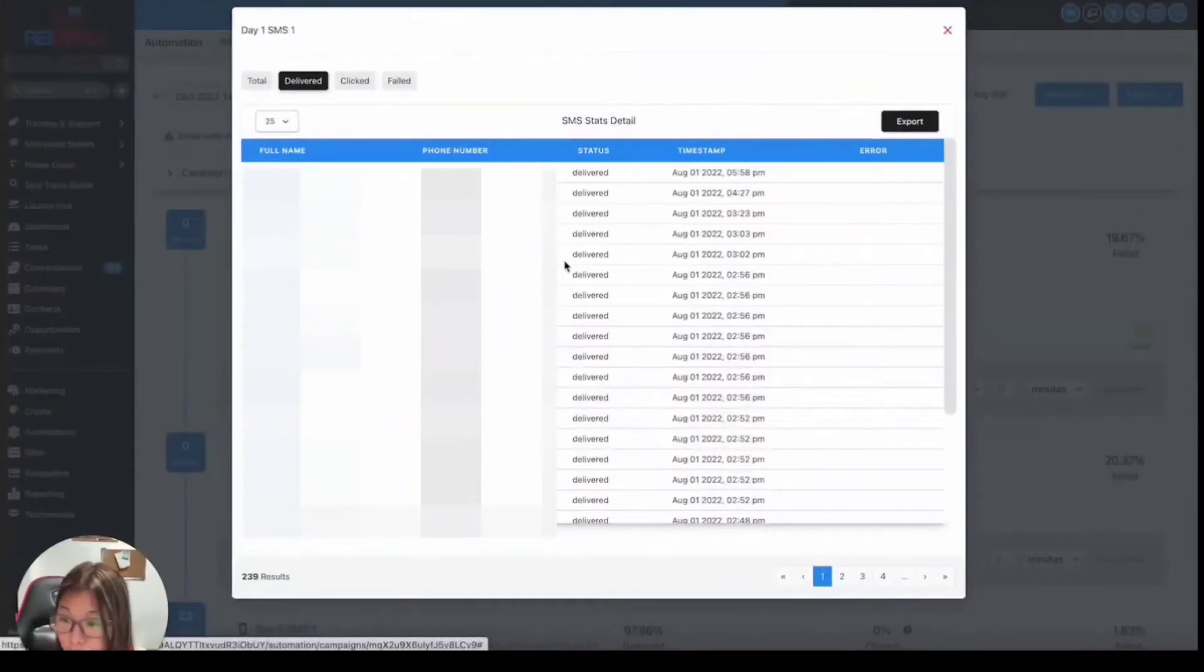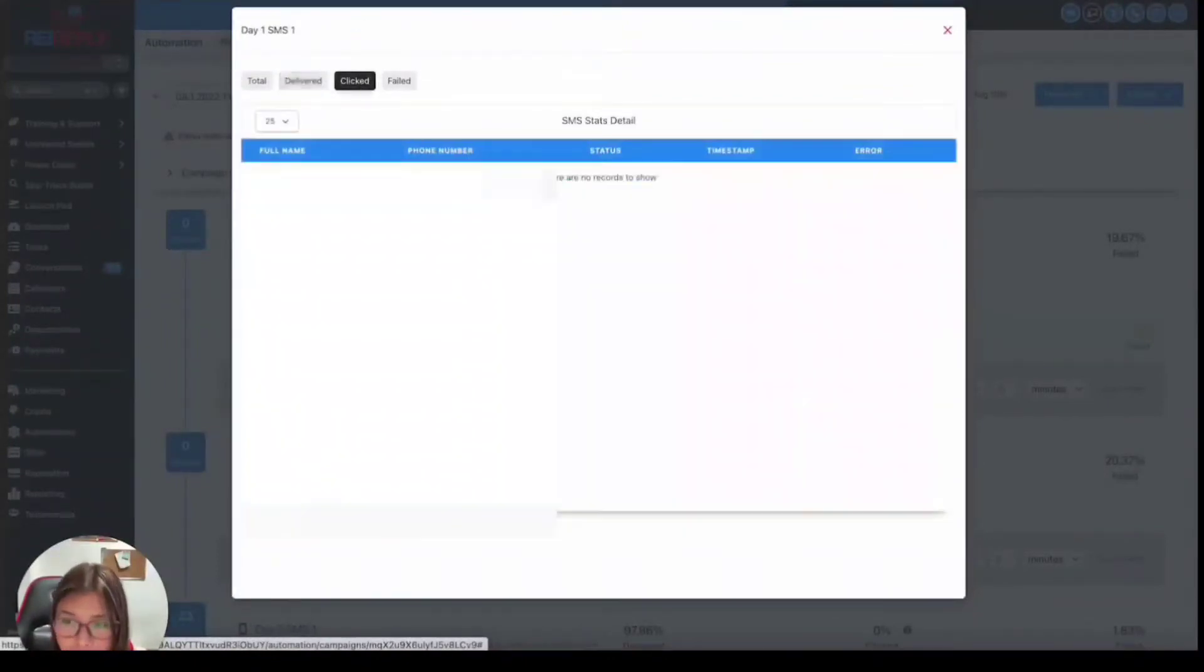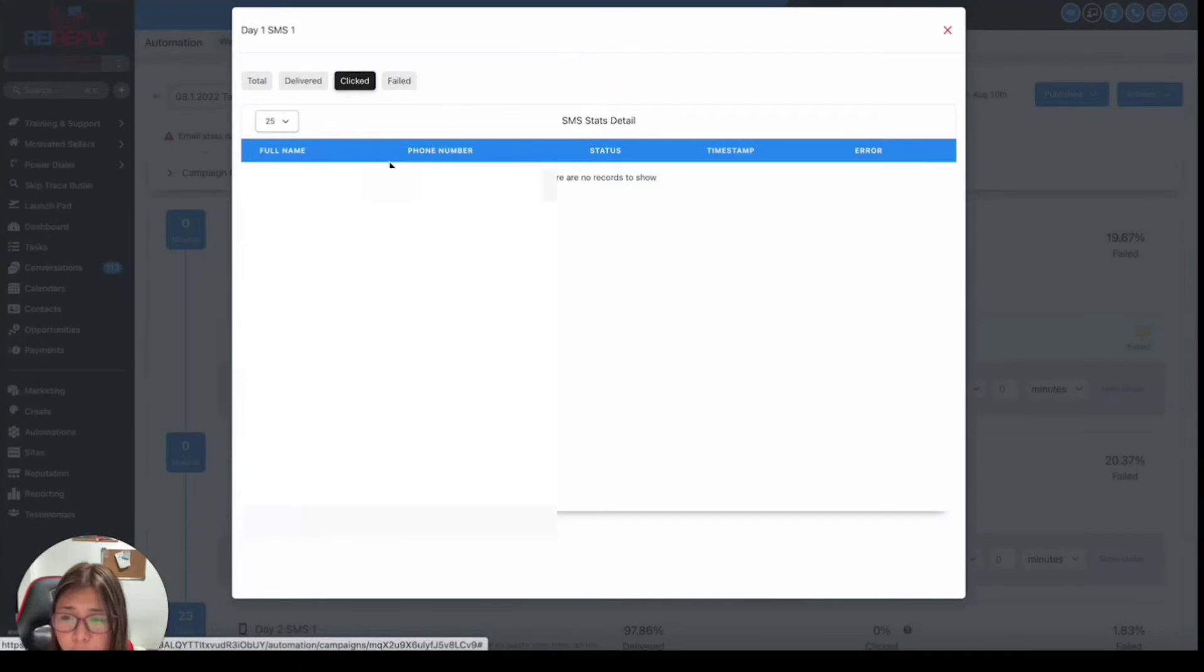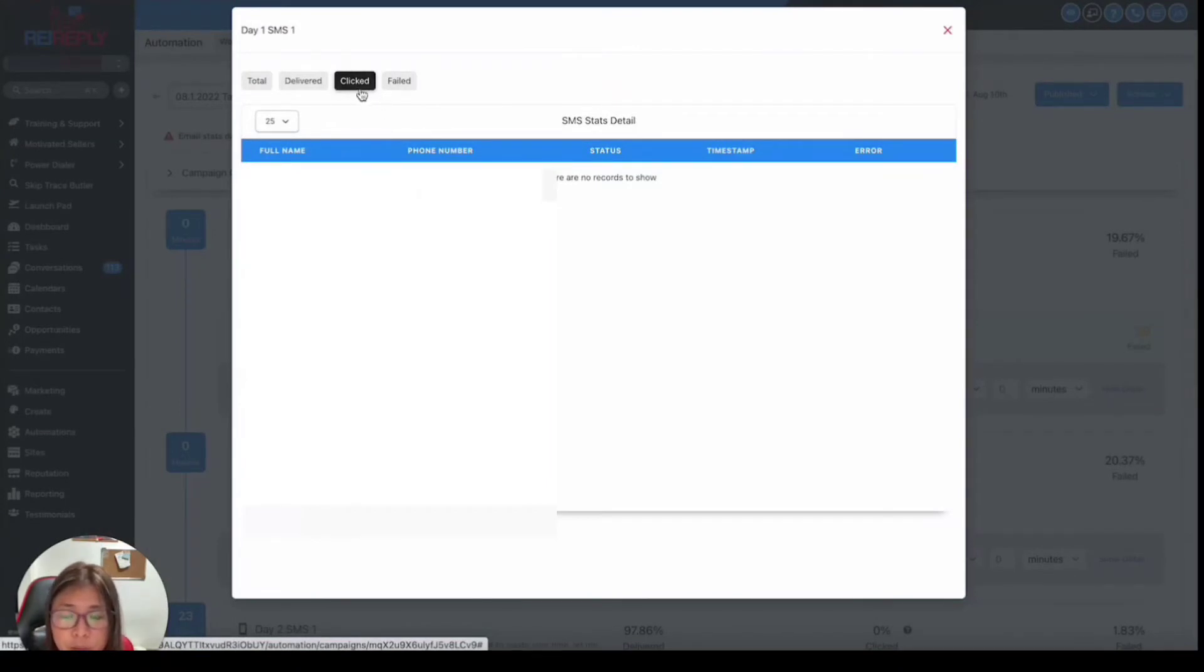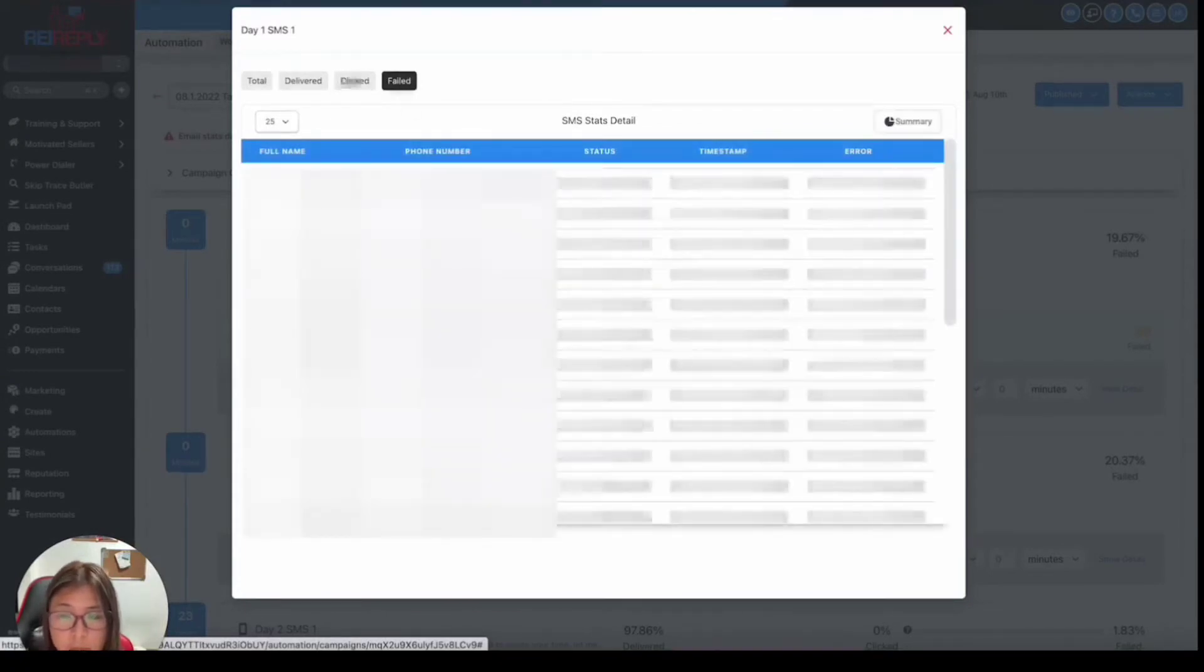So these are the ones with no problem, right? While click, normally this information is available when you have used a trigger link inside your campaign. But if you don't have that, that data won't show up here.